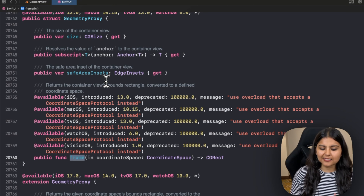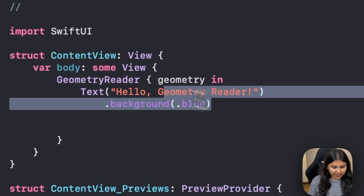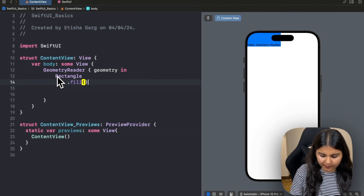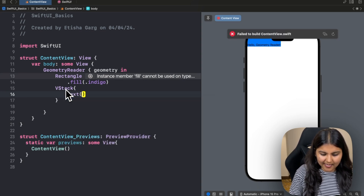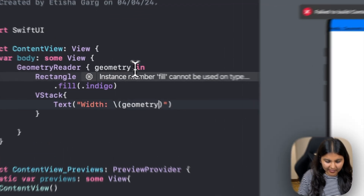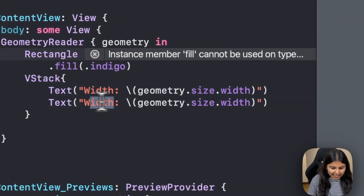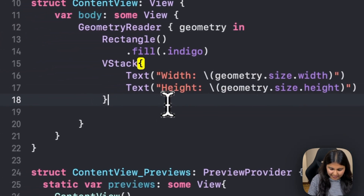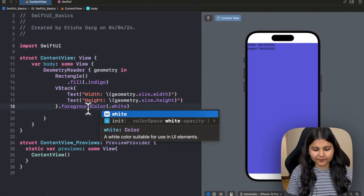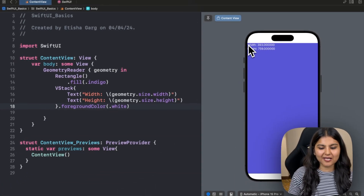Let's see how to access the container's size. I'll remove the previous code, place a Rectangle filled with indigo inside the Geometry Reader, and add a VStack that prints the width and height. Using the Geometry Proxy variable, we access the width with geometry.size.width and height with geometry.size.height. After giving the text a foreground color of white, you can see the width is 393 and the height is 759 — showing how easily we can access the container's dimensions.